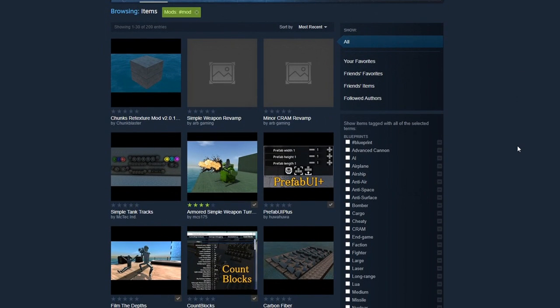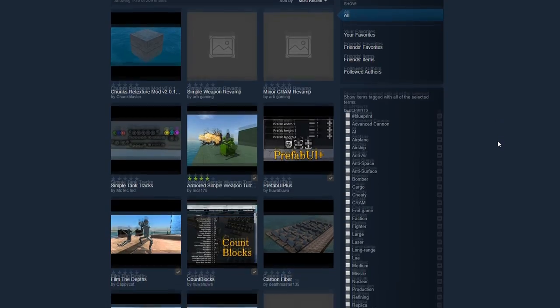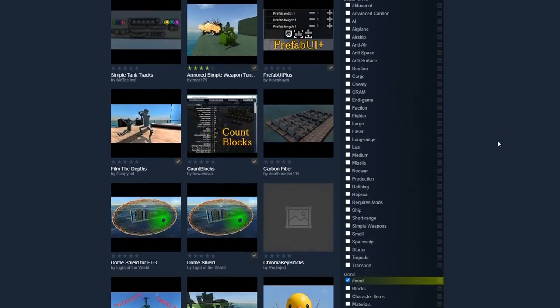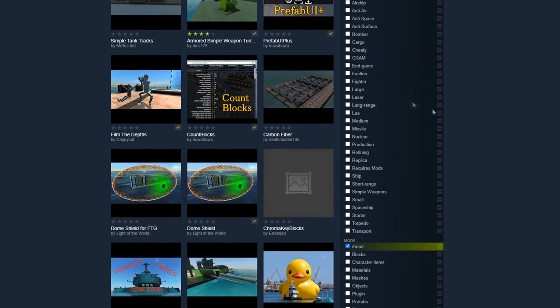So it's reasonably straightforward. Step one is you go on the Steam Workshop, make sure you're logged in, and you go find the mod that you want to download.